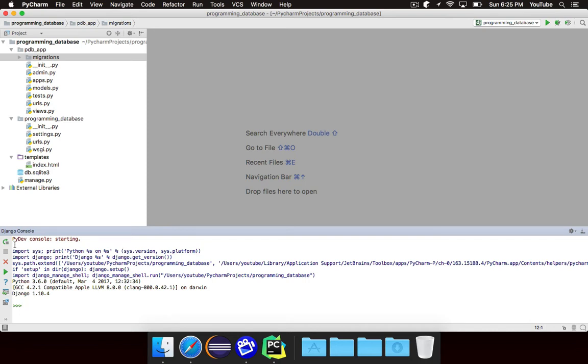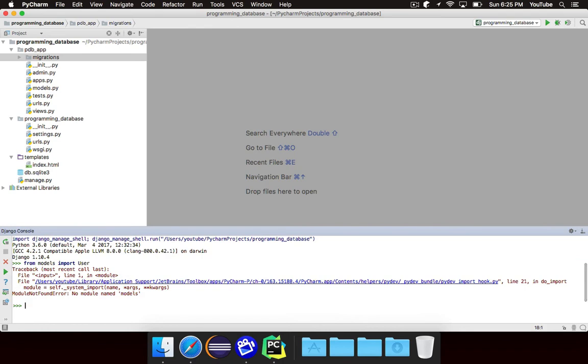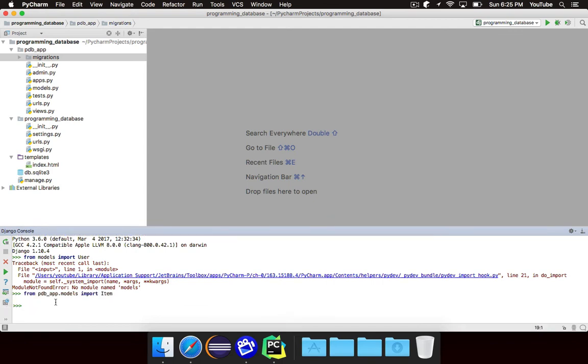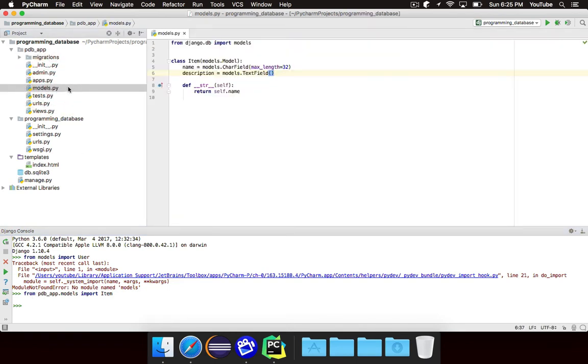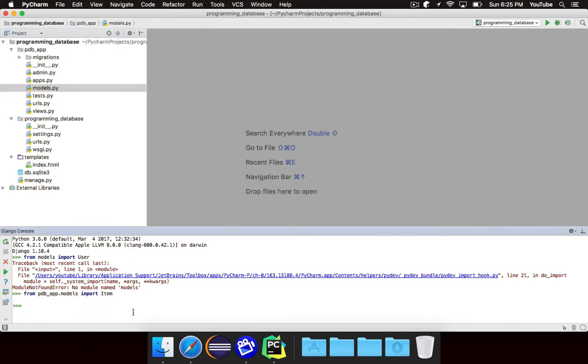OK, so here is our shell, and we can start working. The first thing that we need to do is we need to say from pdb_app.models import item. So essentially, we have pdb_app right here, and then we have our file models.py, and from that file, from that module, we want to import the item class. OK, so we can now successfully reference item. If you forget to do this and you try to reference the item class, it won't work because it doesn't know what you're talking about. Once you have it imported, we can actually start working with it.